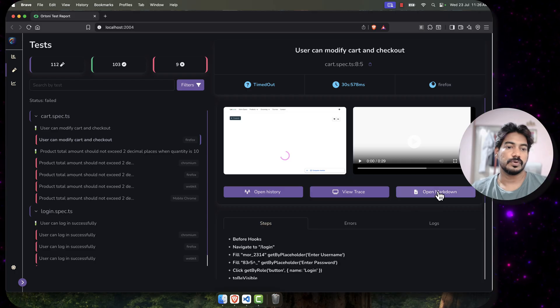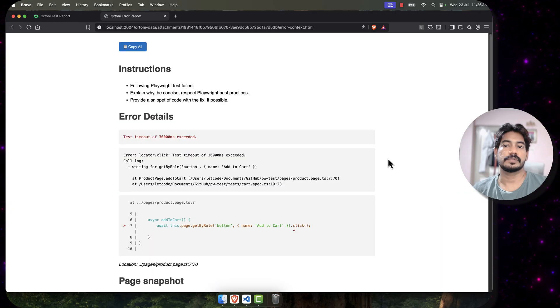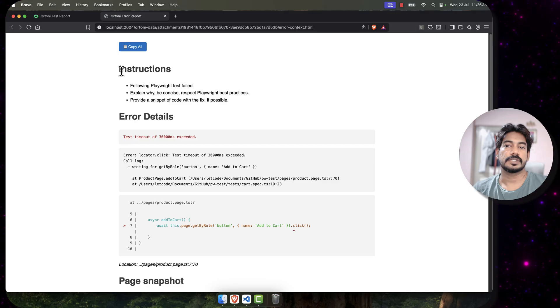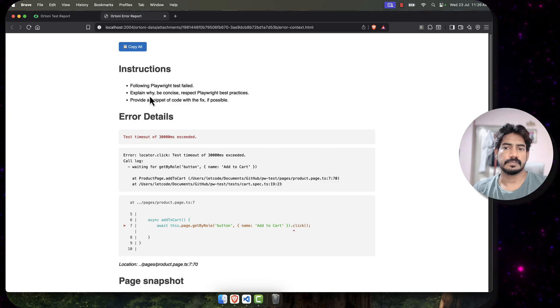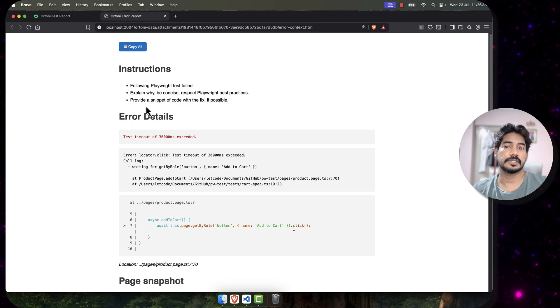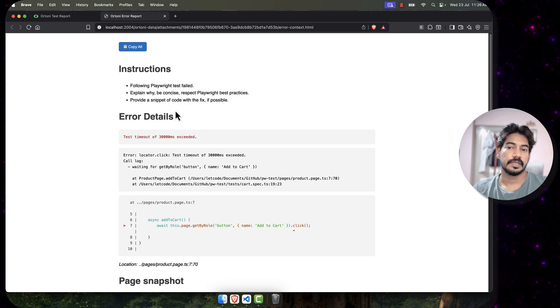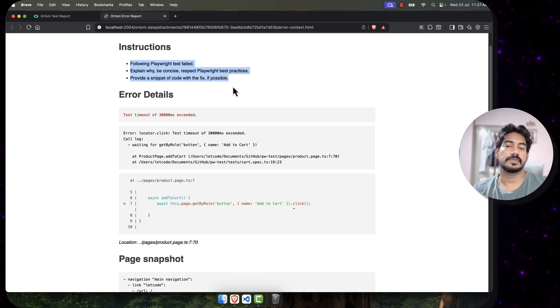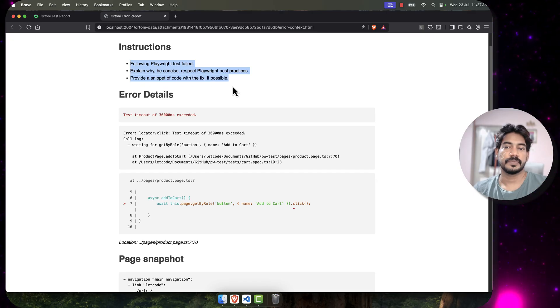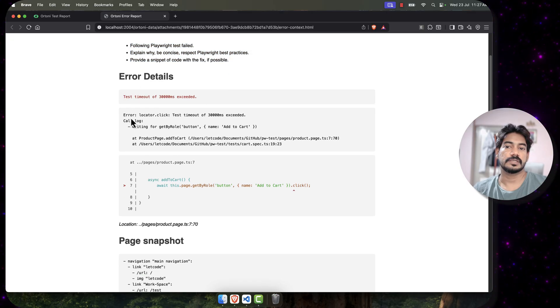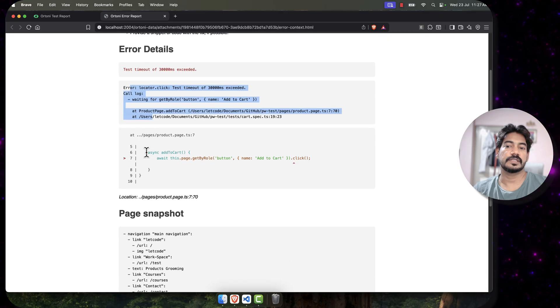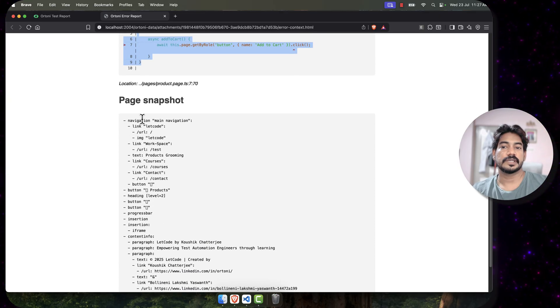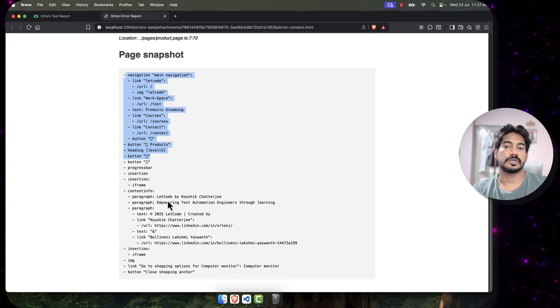If you click on this open markdown, it's basically giving you the highlights, like instruction: you have following Playwright test failed, explain why, be concise, respect Playwright best practices, provide a snippet of code with a fix if possible. Then we have error details. This is the instruction basically we are giving to the AI. Then we have the error detail - the timeout is this, these are the lines of code affected, and this is the particular line where the error occurs.